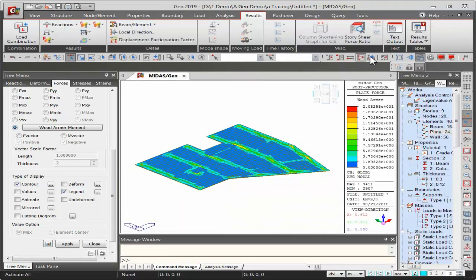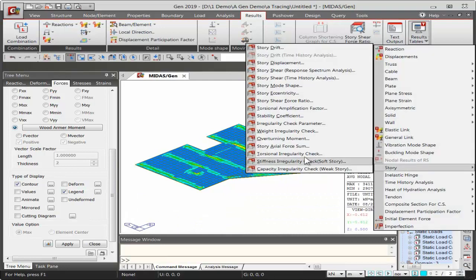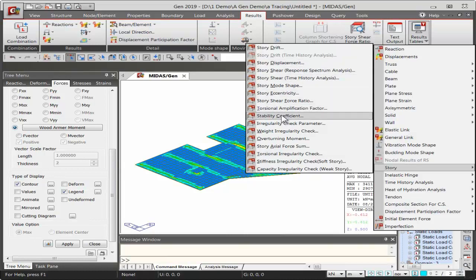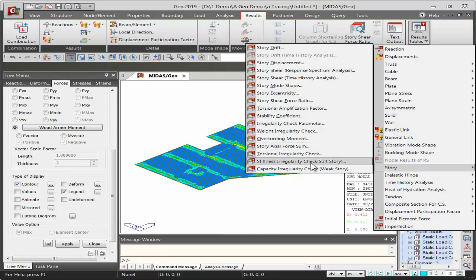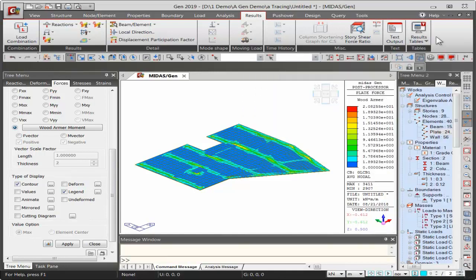Other story tables in Midas Gen include story displacement, stability coefficient (useful for determining effective length factors for braced or unbraced structures), and irregularity checks such as stiffness irregularity and capacity irregularity — all with automatic comparison against allowable limits. To generate the dynamic report, go to Tools > Generator, which opens a Word document within Midas Gen — either a new document or an existing project report.